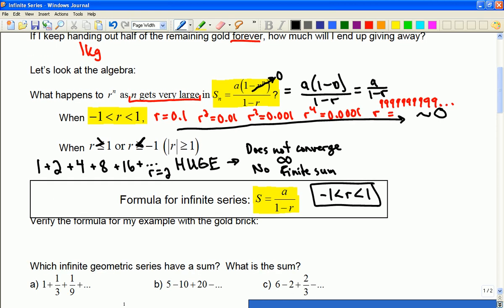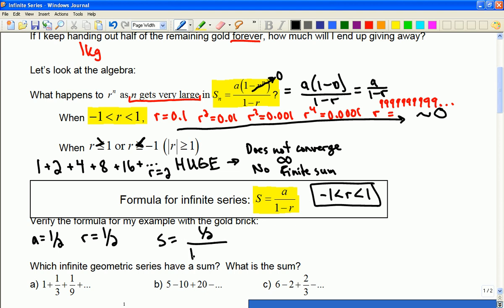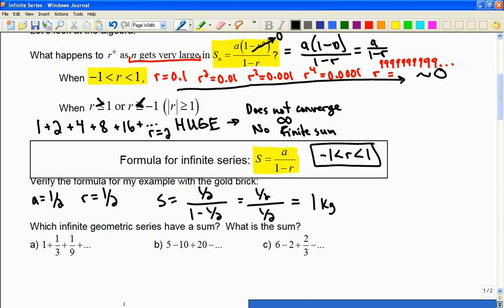So if we wanted to verify the gold brick example, the first term was a half — that's what I gave away in the first week — and the common ratio is a half each time. So if I did it forever and ever, that would be 1, like the 1 kilogram I started with. The math does match up with our intuition about that.